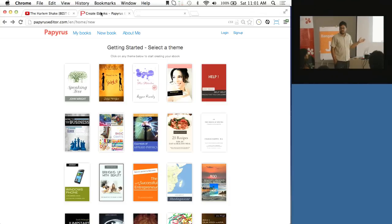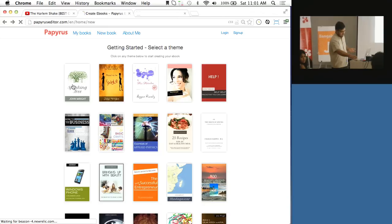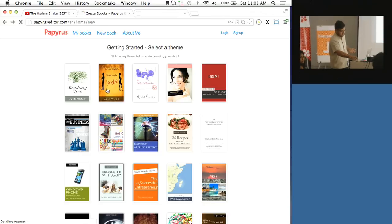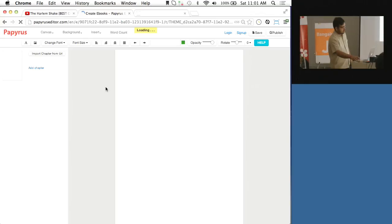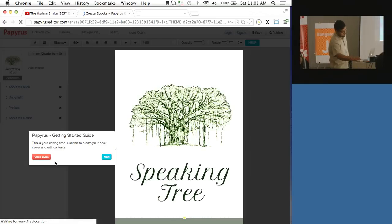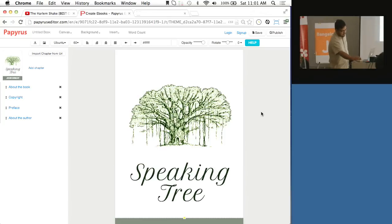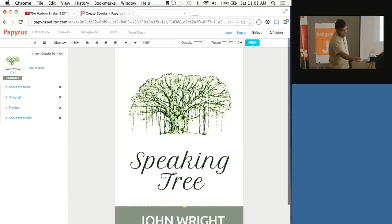Come into the editor and you can select from a bunch of themes. Essentially all these books are templates that you can select. Once you go into select theme, let me just select this one right here. So essentially this is...